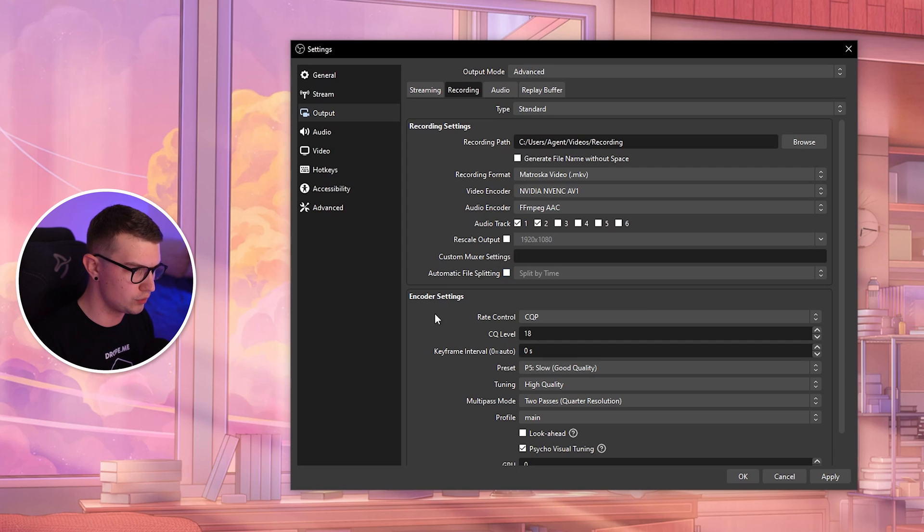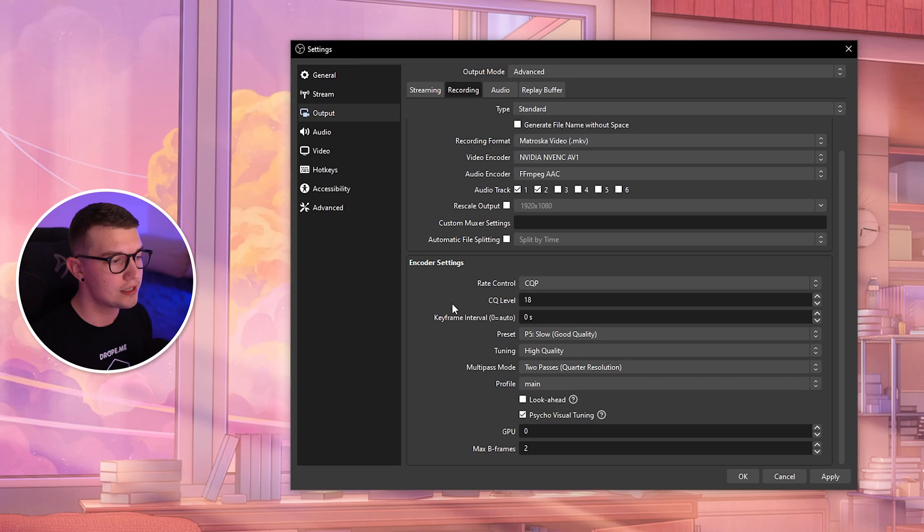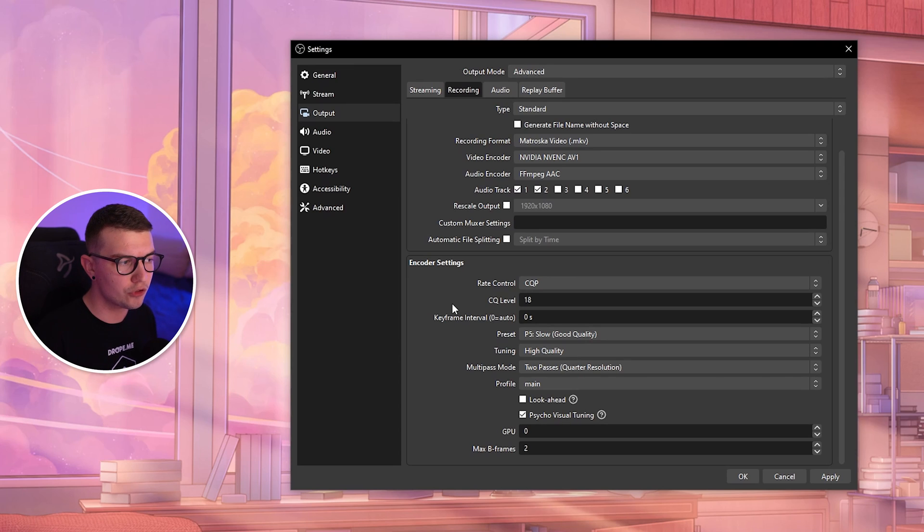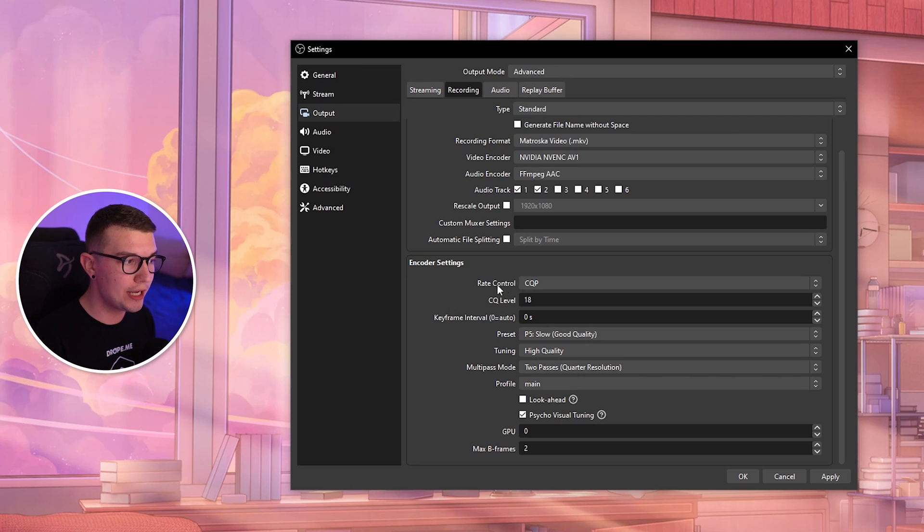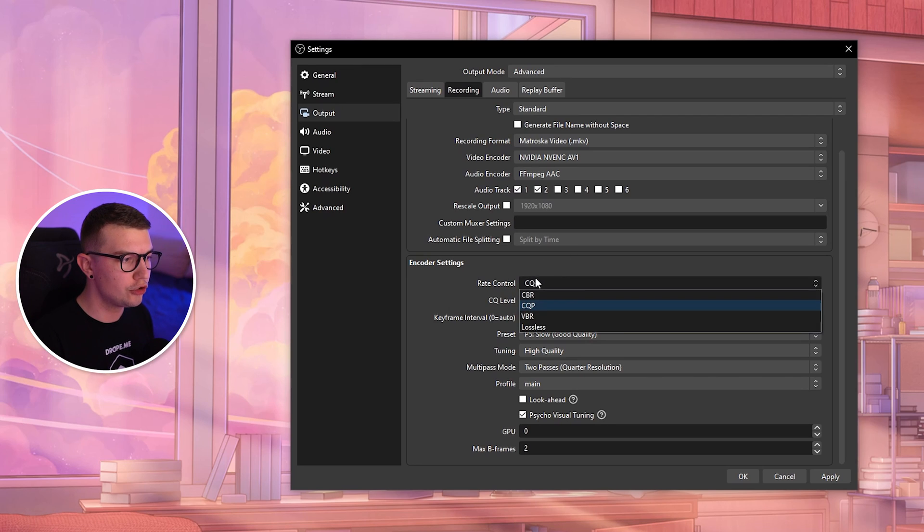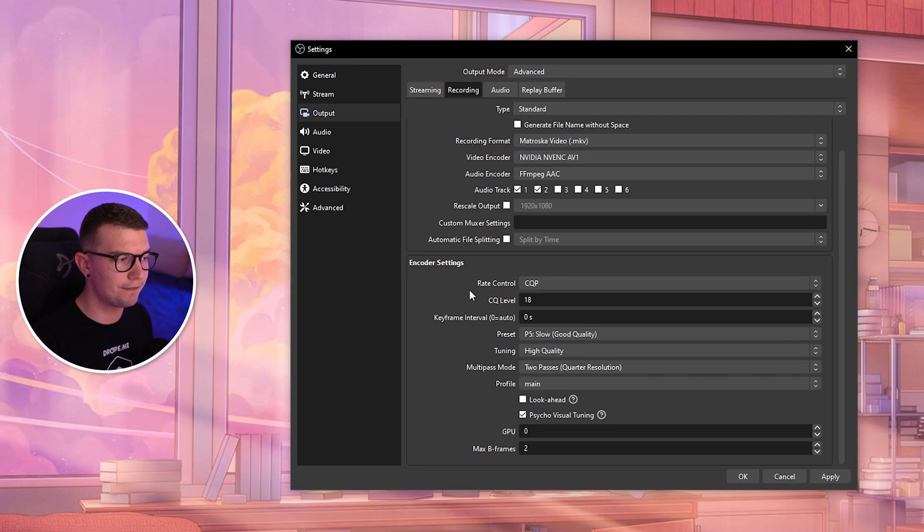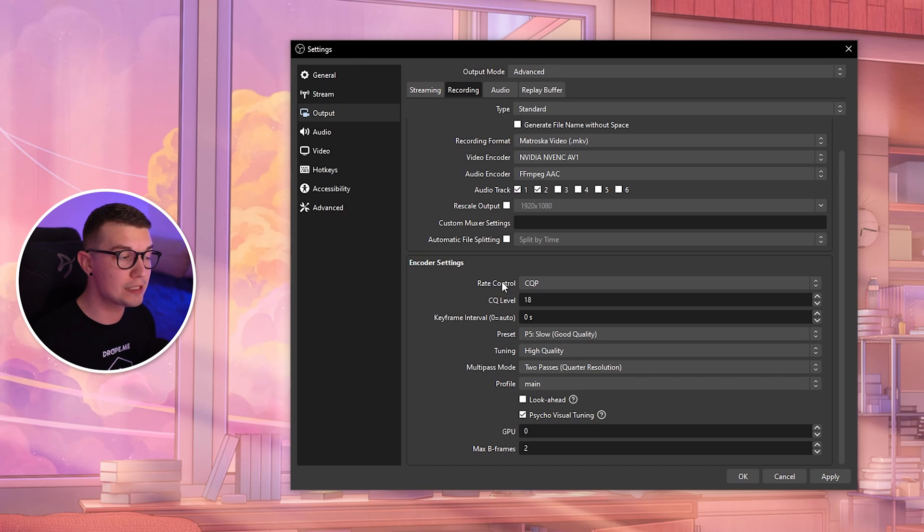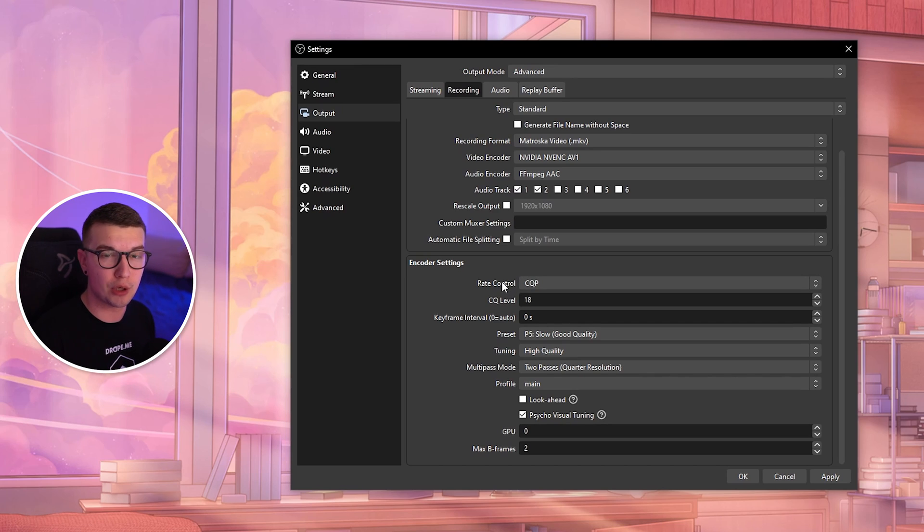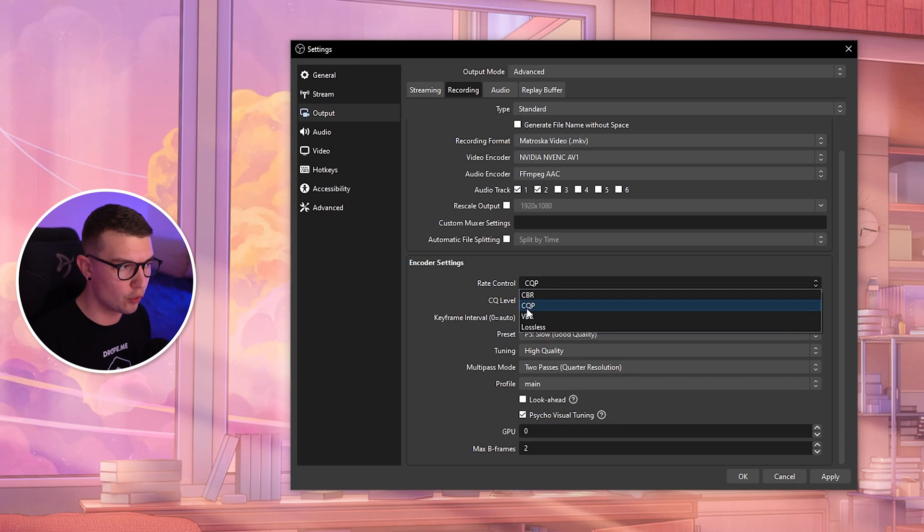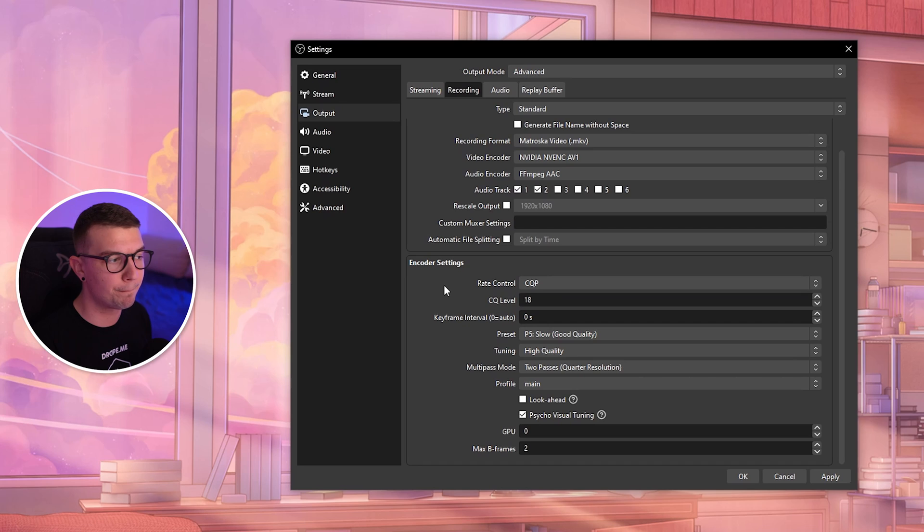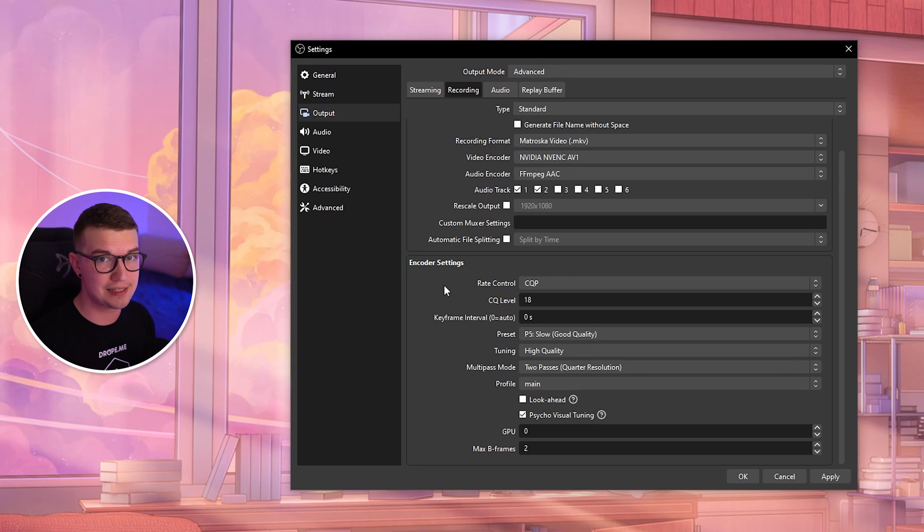Encoder settings: here we go with some changes to make sure your footage looks good and doesn't lag. Rate control: there's a bunch of different options, but the one we want to be using for recording should be CQP. For streaming, you usually choose CBR, but for recording the best one is CQP.